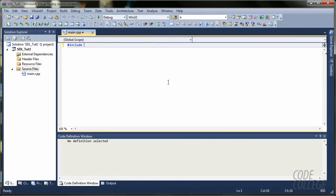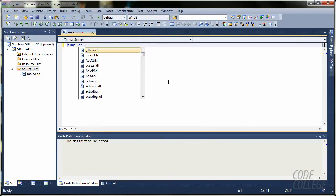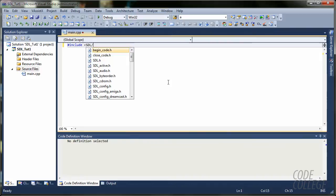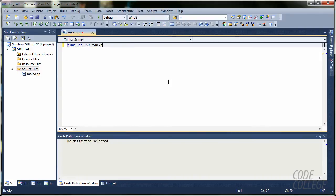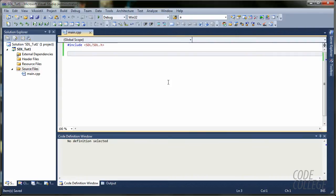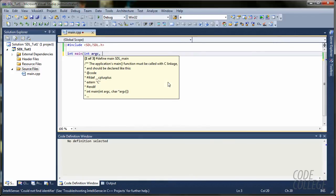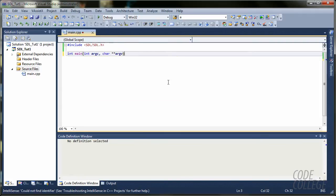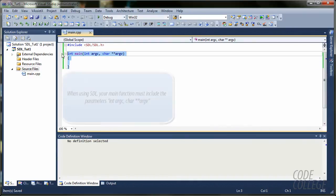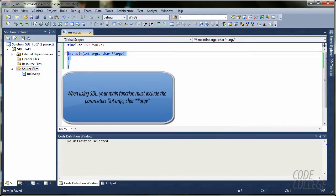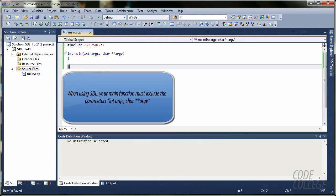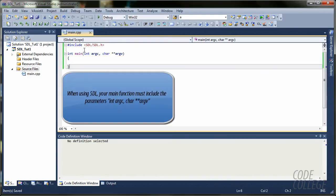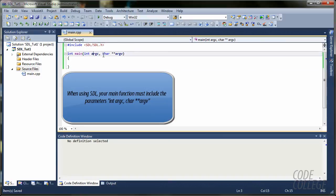So, the first thing we are going to need when we work with SDL is probably the main SDL file, which is sdl.h. Next thing we are going to need is create a main function just like this. Argument count and argument values. All SDL applications must have these main files just like this.